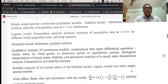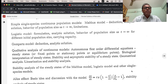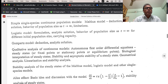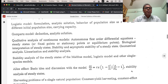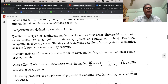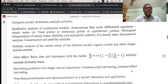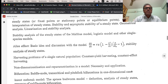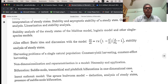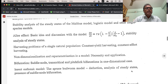Unit 1 covers continuous population models: the Malthus model — deduction, analytic solution, behavior of population size as t tends to infinity, and limitations. The logistic model — formulation, analytic solution, behavior of population size as t tends to infinity for different initial population sizes, and carrying capacity. The Gompertz model — deduction, analytic solution, qualitative analysis, and stability analysis of steady-states for Malthus and logistic models, and the Allee effect.